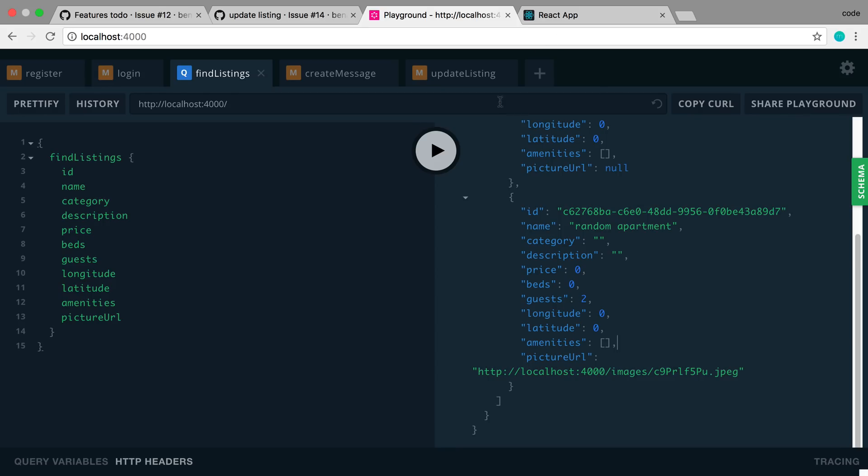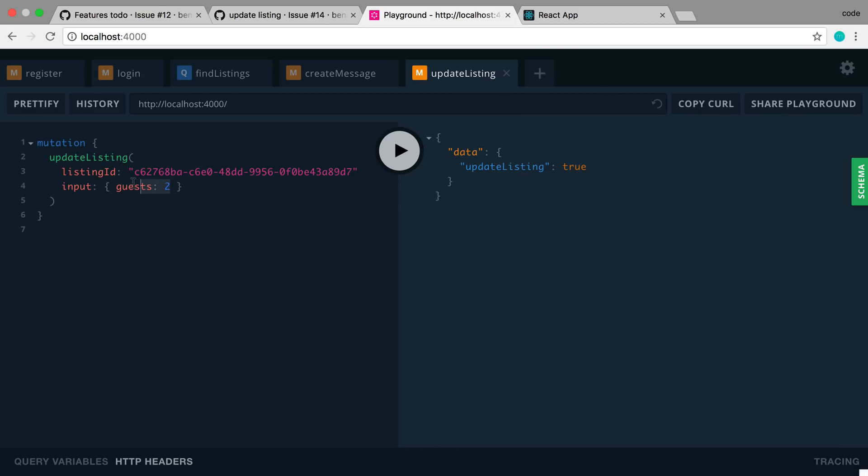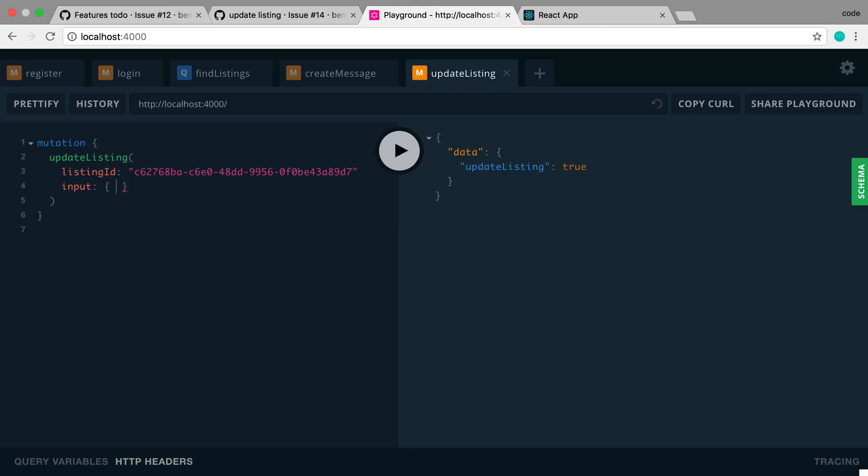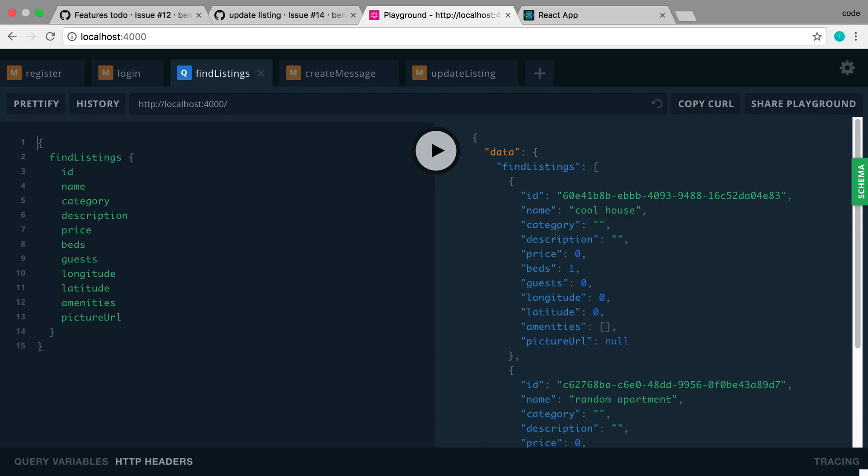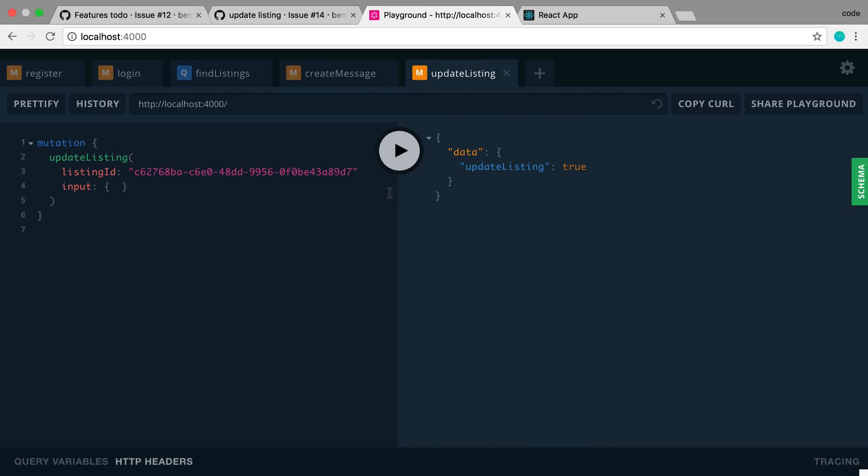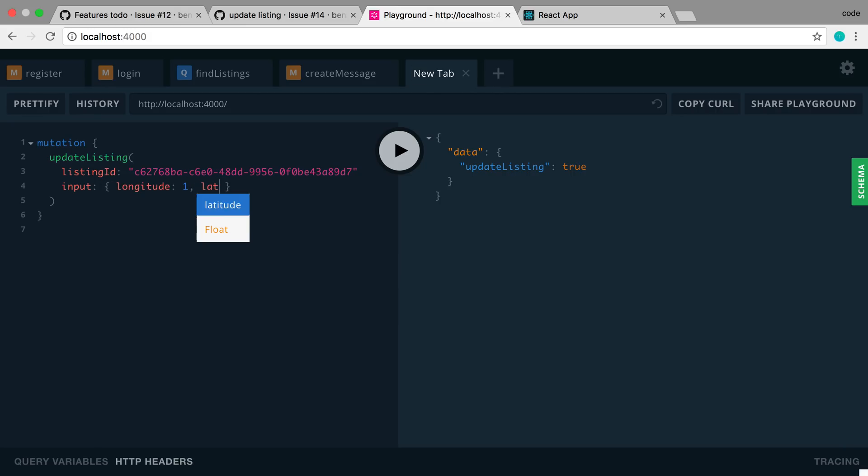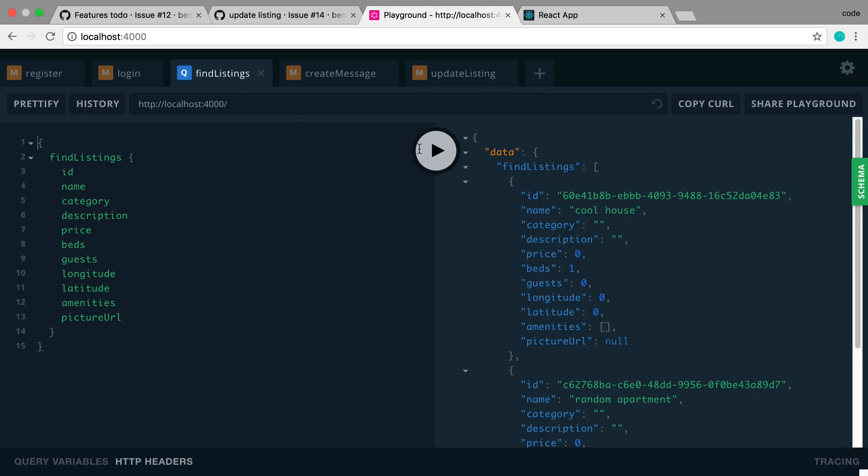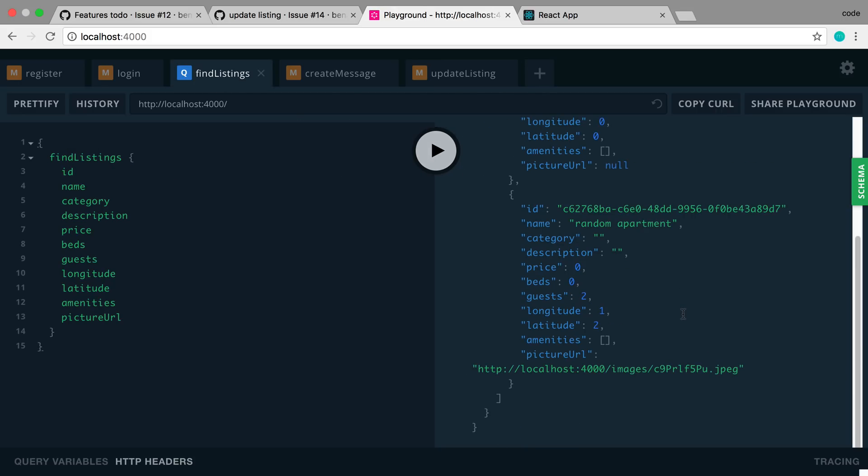We can try a few more values if we wanted to. We can do the name. Actually I don't want to ruin the name. Let's pick a different thing we want to update. Let's try longitude latitude. Alright so I'm going to set that to 1 and latitude to 2. And let's see. Yep looks like it's working. So that is it for setting up on the server. We now just need to set up the front end to be able to adequately call this. We have the back end logic now.